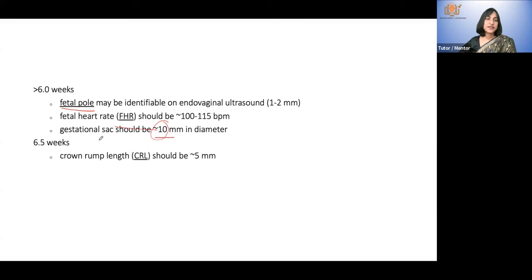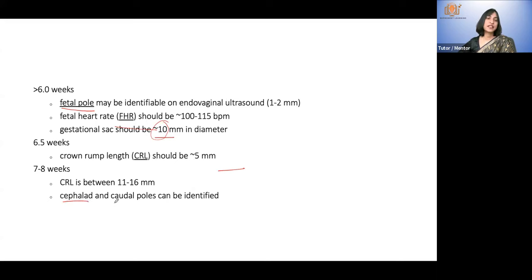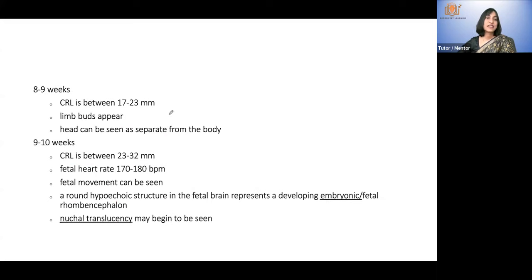At six weeks five days, a CRL of five millimeters is expected. At seven to eight weeks, the CRL — crown rump length — of the embryo is 11 to 16 millimeters and very nicely seen. You will be able to differentiate between the cephalic and caudal poles. At eight to nine weeks, CRL continues to grow and limb buds appear.